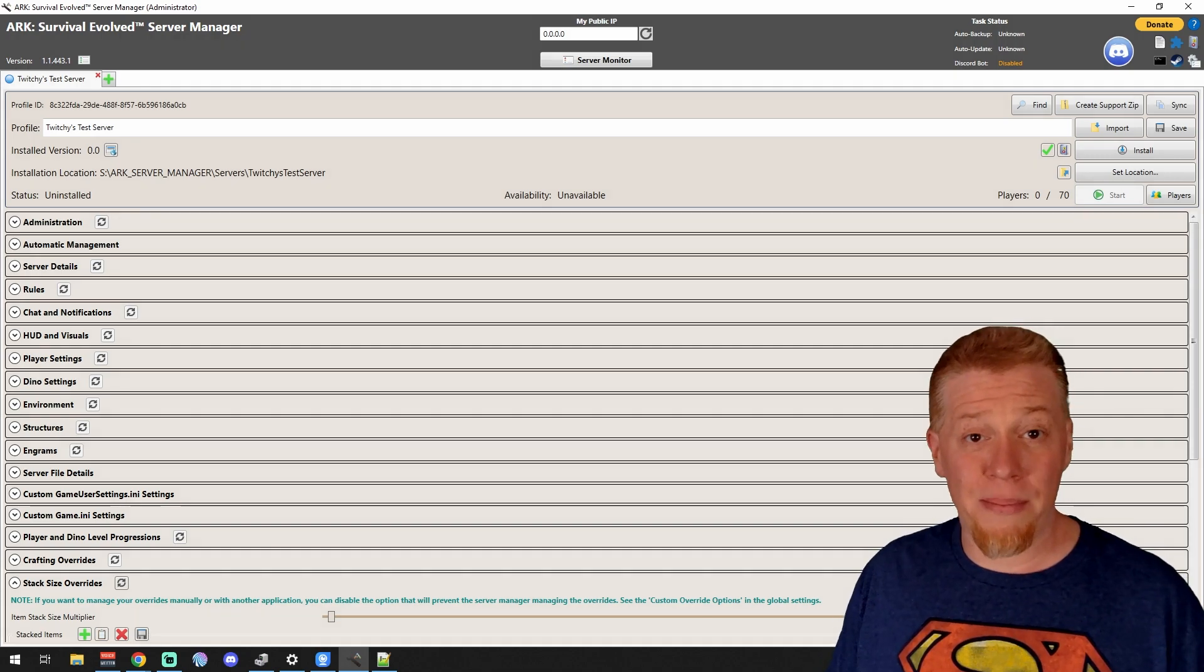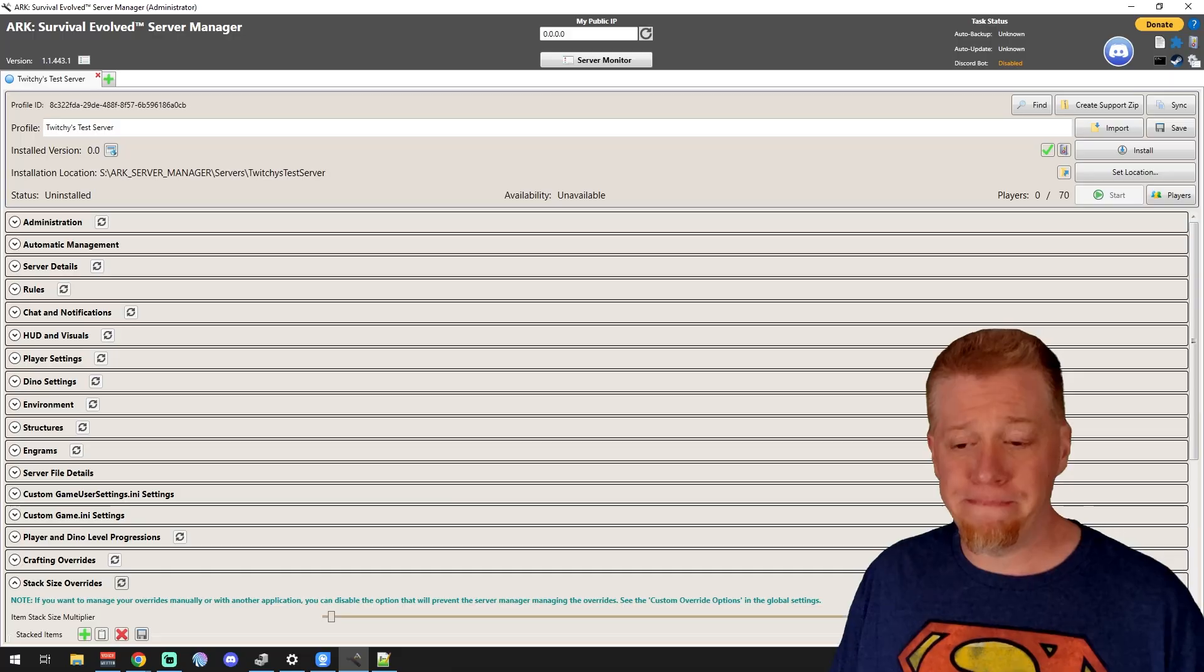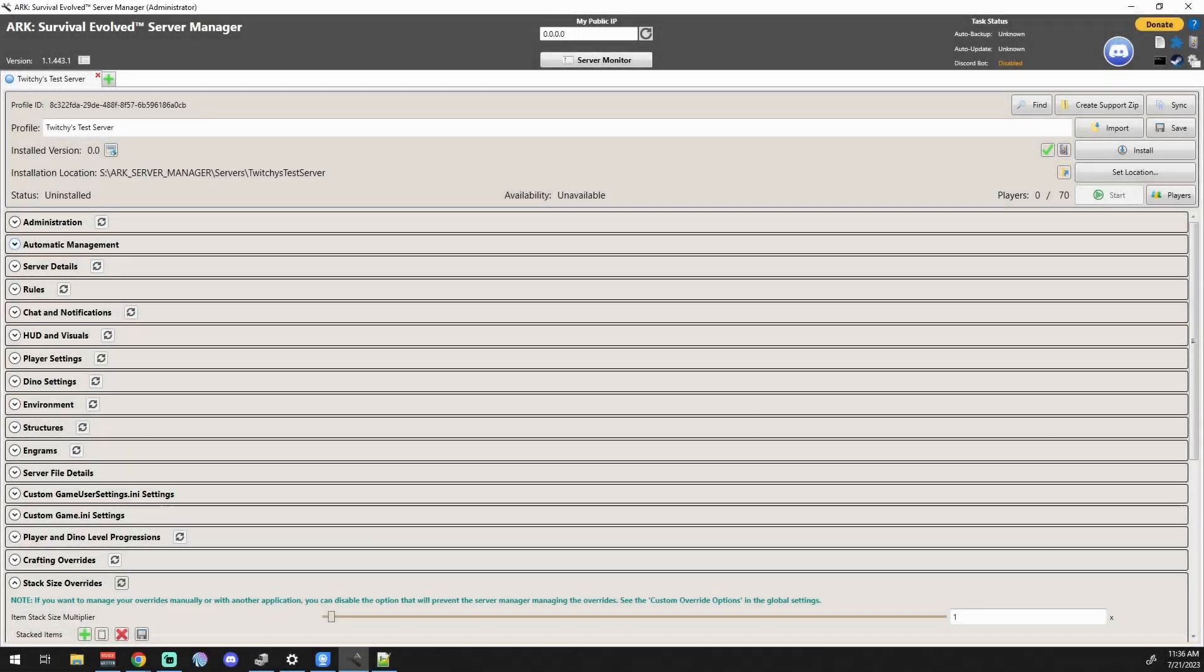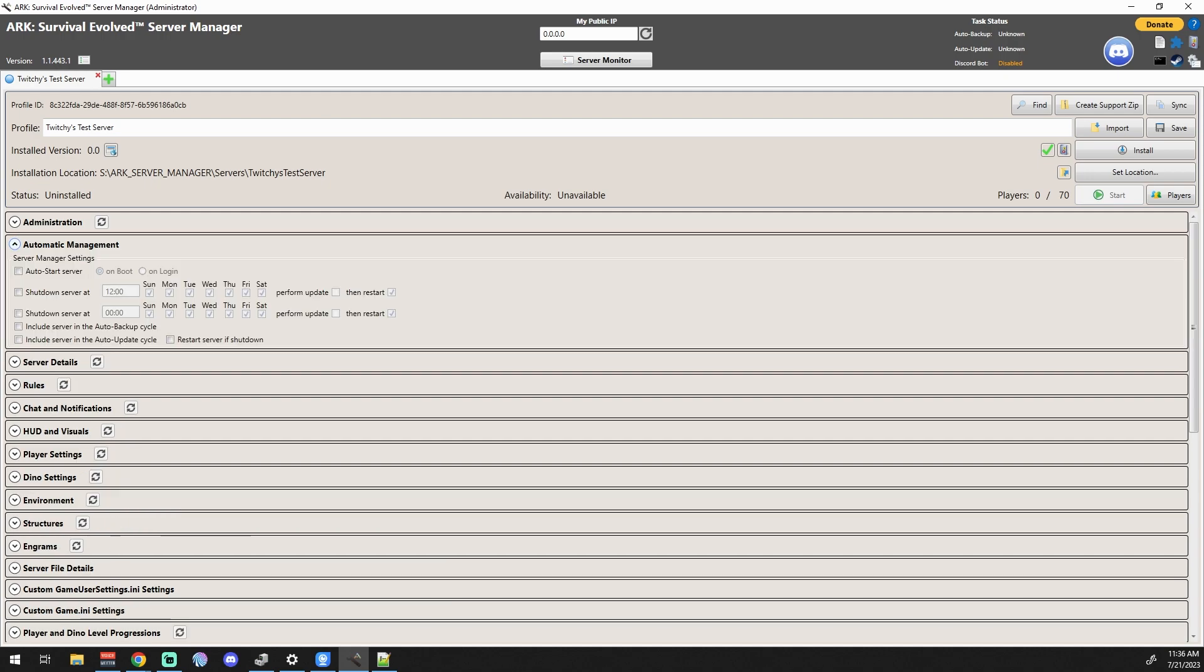So let's not waste any time and get into it. As I said at the beginning, this is a very small section. Automatic management - there isn't a whole lot to it, but it's some pretty nice features. Auto-start server is a really nice feature to have on boot because if you have a power outage and you have the machine set up to power on after a power outage, your server automatically comes back up and it's just handy.